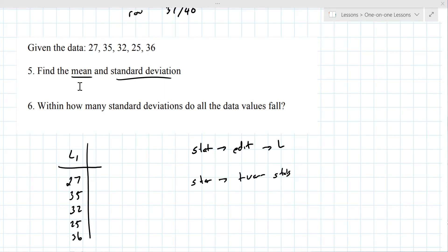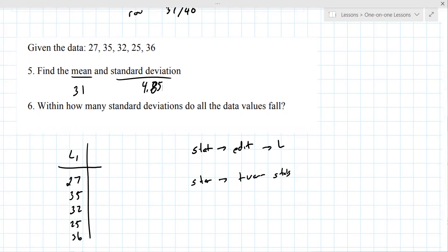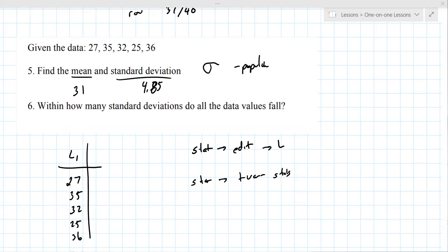The average looks like it's 31 — that's the mean. For standard deviation, your instructor doesn't differentiate between sample and population standard deviation. You want the one with the round symbol, which is population. So the correct standard deviation is 4.34. Just verify you can get those values in case this appears on an exam.